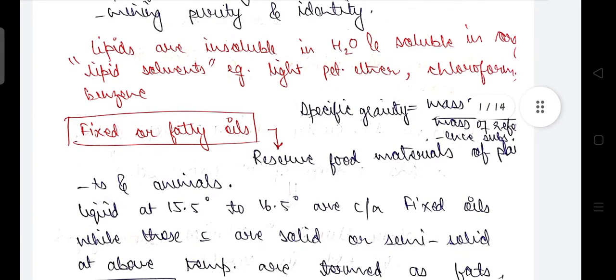Lipids are insoluble in water and soluble in organic lipid solvents. For example, light petroleum ether, chloroform, or benzene.